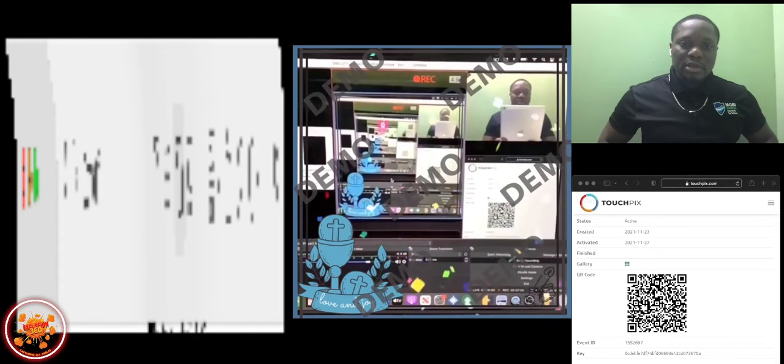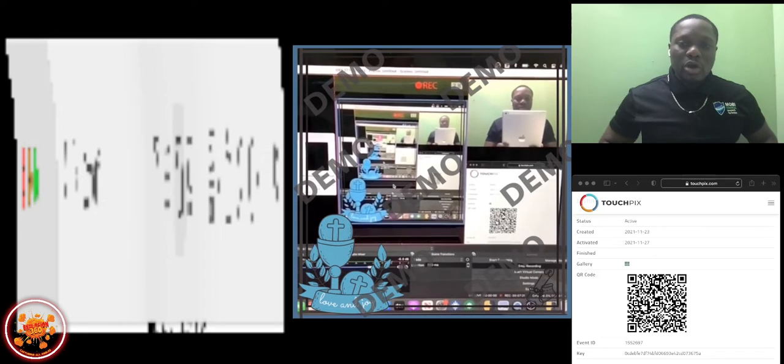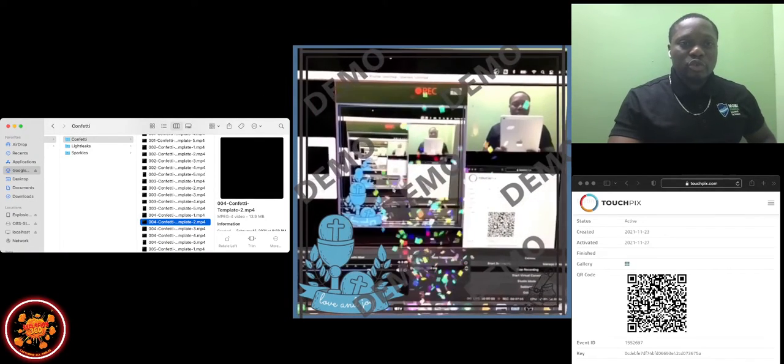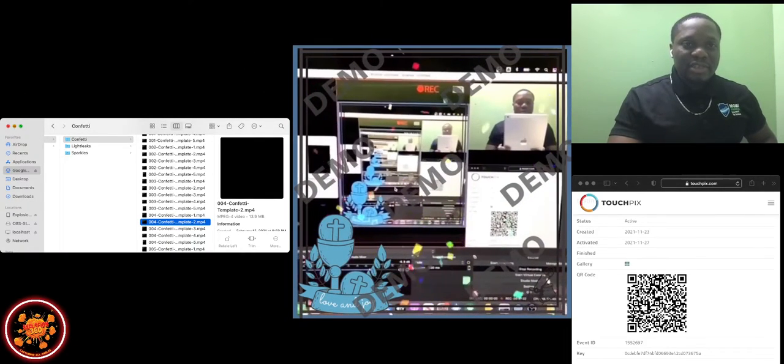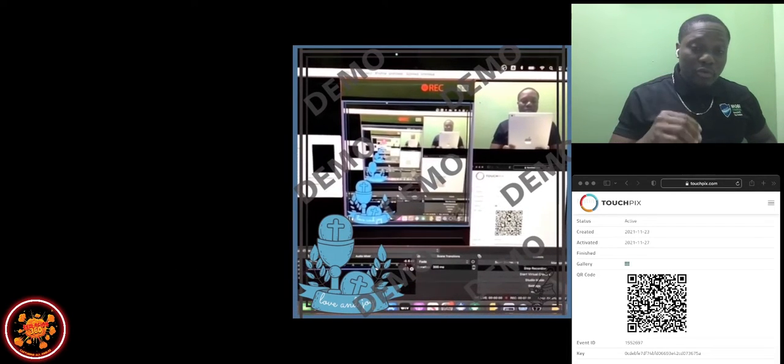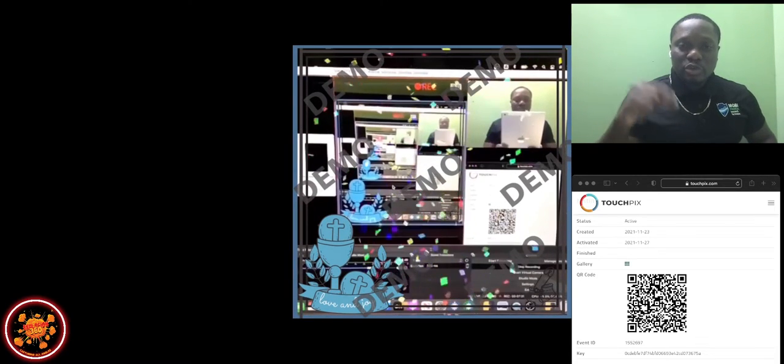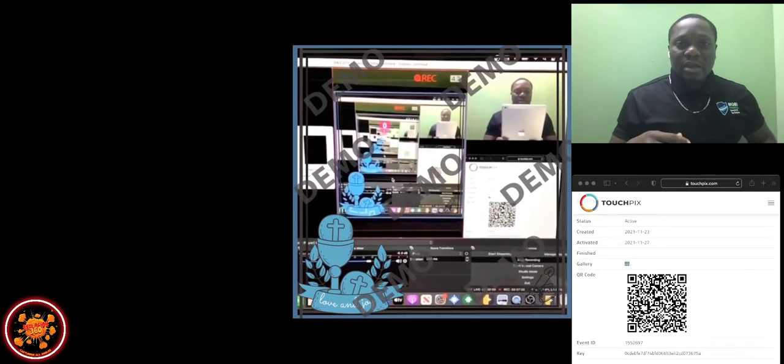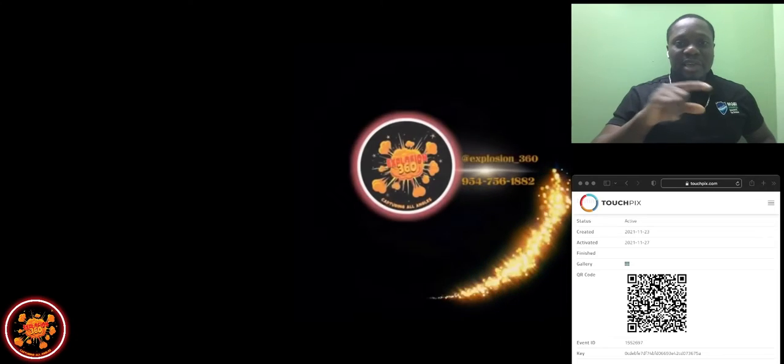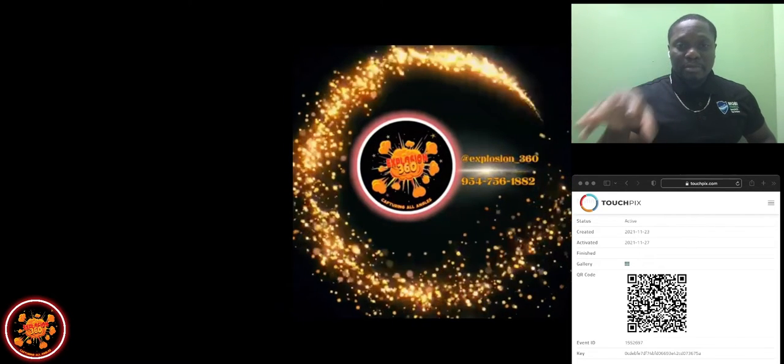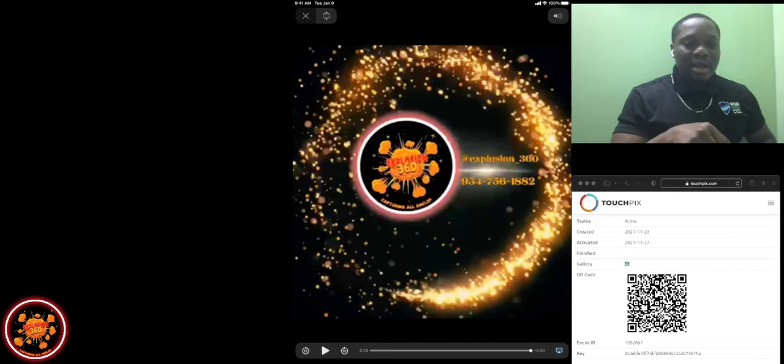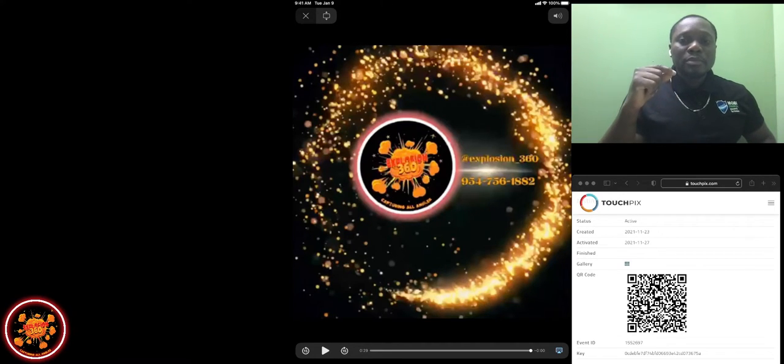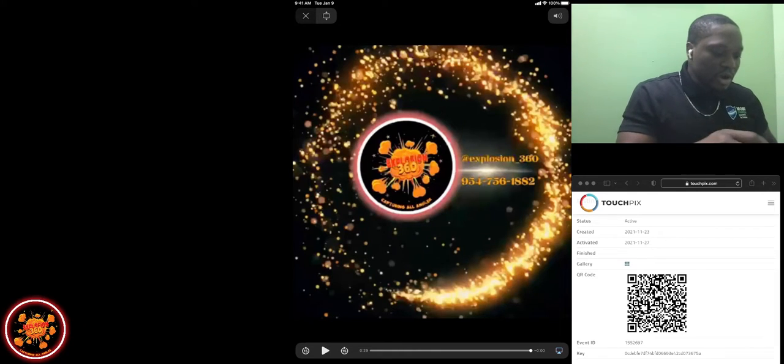You see my little confetti right here. Boom. You see? That's the one we just added. Always remember guys, whenever you want to add animation like confetti, light leaks, or sparkles, you have to go to, after you activate the event, you have to go to overlay black and download it inside of overlay black. Let's say if I had an animated overlay, I would have to do the same thing after I select a blank template.